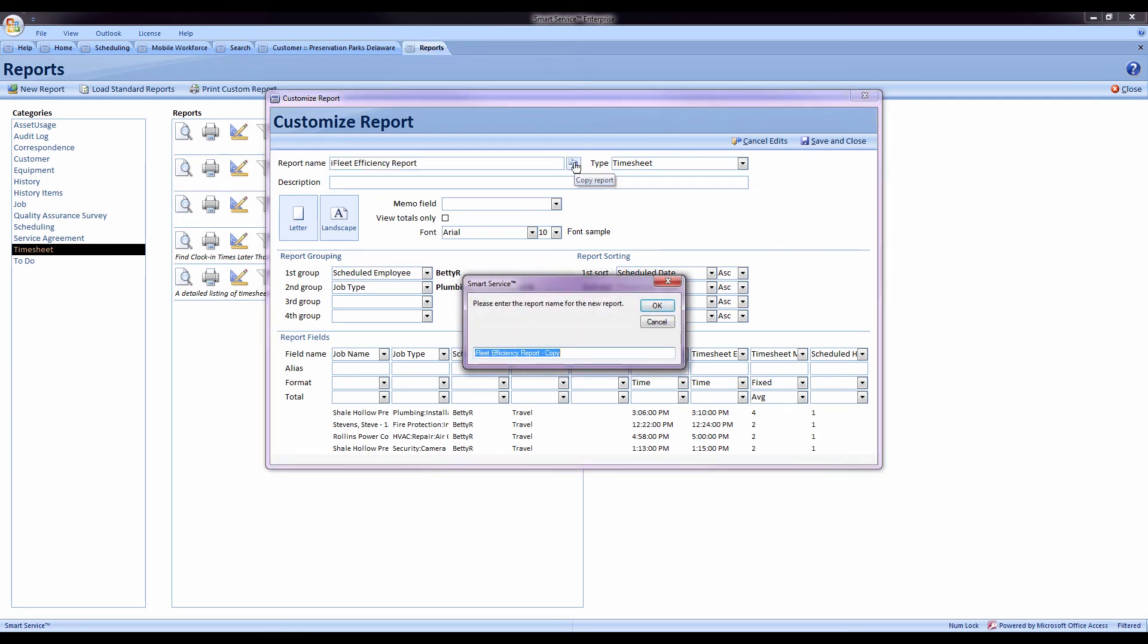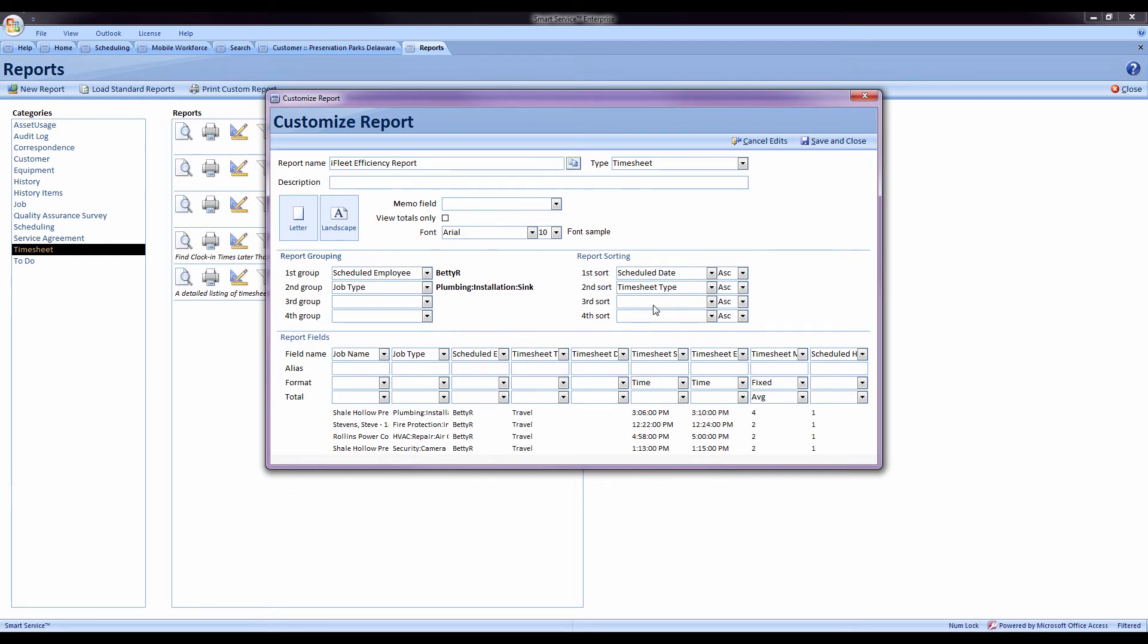When I press it, it'll make a copy of this report. So if you have a report that you really like but maybe you'd like to make a tweak to it or that report is for one specific technician and you'd like to have a copy of this report for each, you don't have to completely rebuild the report. Use the copy report utility, name the report whatever you want the copy to be, save that.